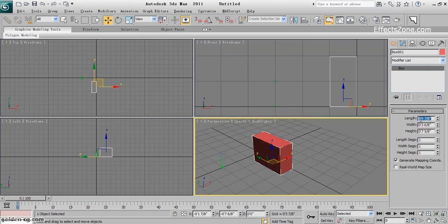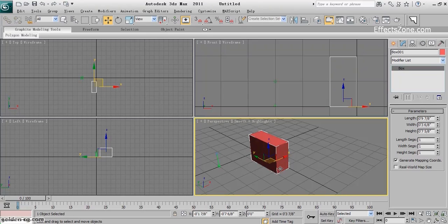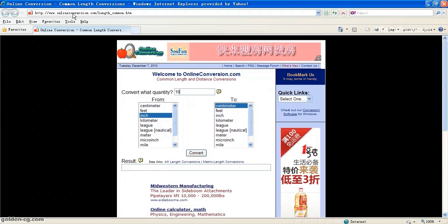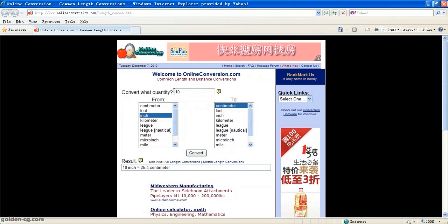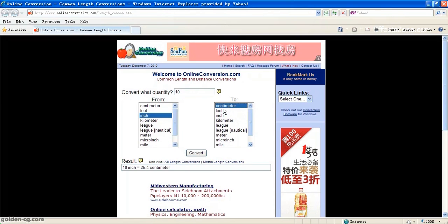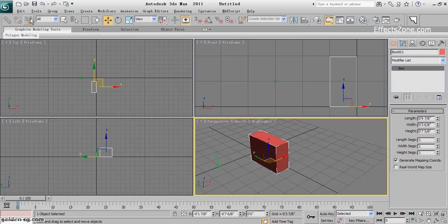This is how I can play with the measurement system in 3ds Max. Another way, if you're between two measurement systems, you can use a website such as OnlineConversion.com. You can type your value and choose your system unit, inch to centimeter for example. It will automatically calculate for you. When you hit convert, 10 inches equals 25.4 centimeters. You can use the website for converting units.